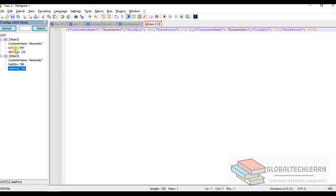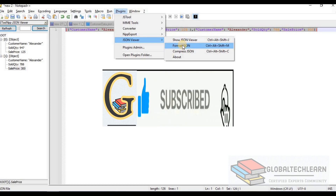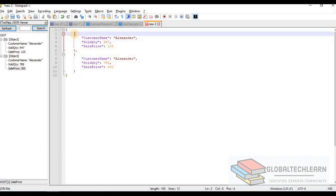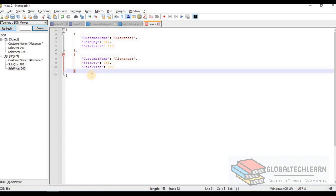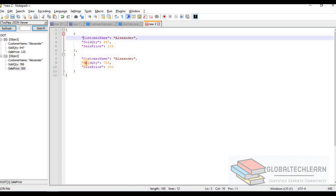If we want to make the data readable on the right pane, we can use the same extension. Under JSON Viewer there is a 'Format JSON' option. Clicking on it gives a readable format: the first object from line 2 to line 6, and the second object from line 7 to line 11. There are two objects enclosed within square brackets — an array of two objects.